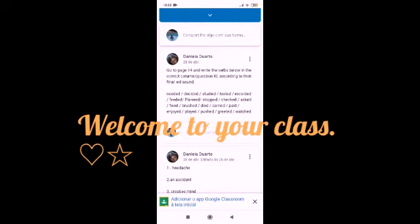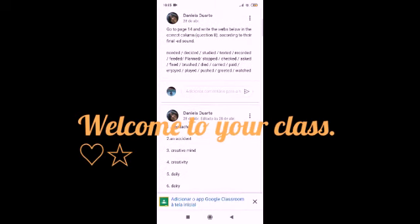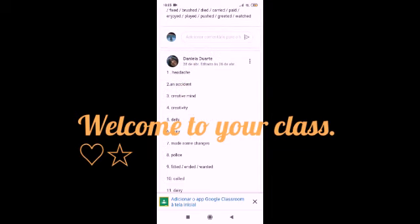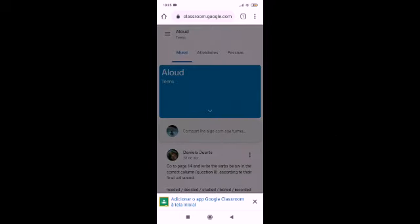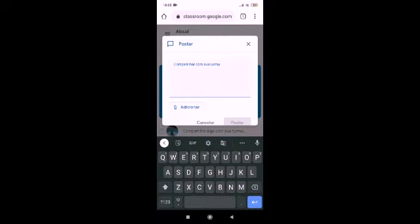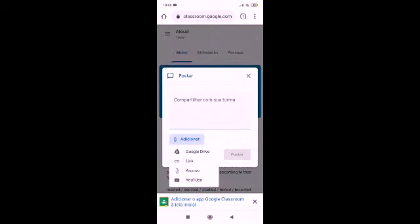So, Google Classroom — there it is. This is the mural. The teacher can post anything and you can follow. But of course, you can post something as well, share something with the group. Even the students can post something. You guys can add something from your Google Drive, share a link, a file, or a YouTube video.